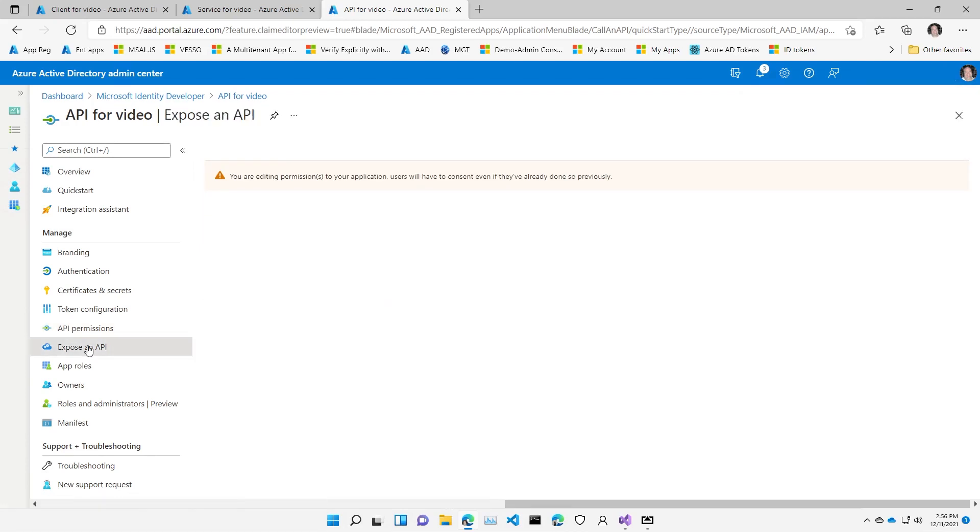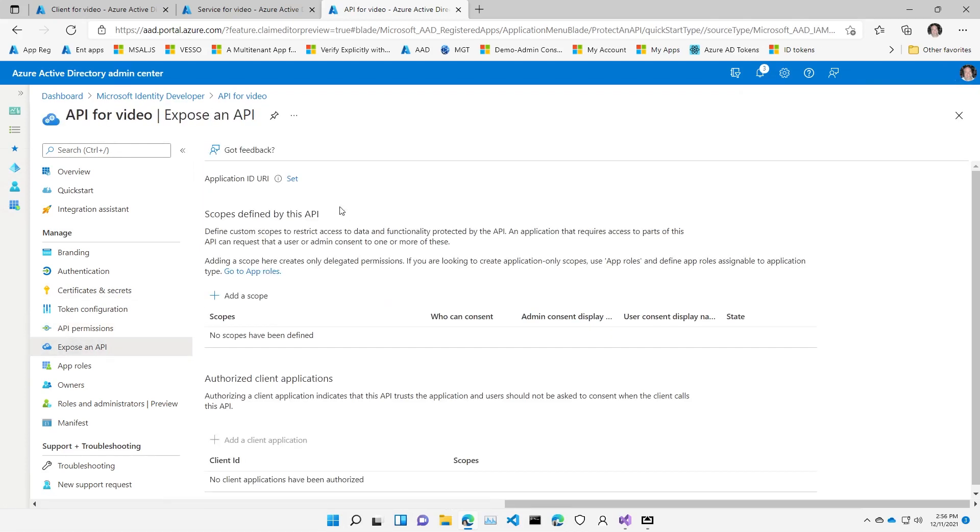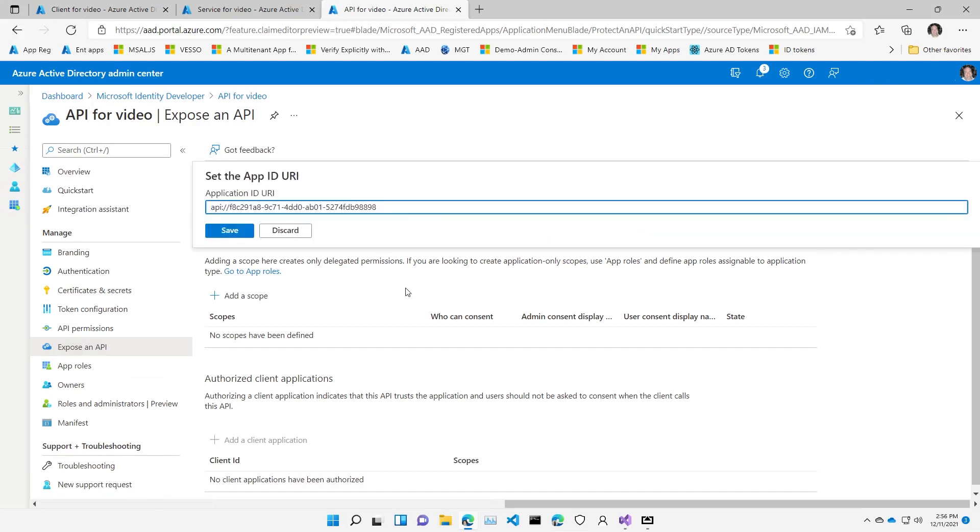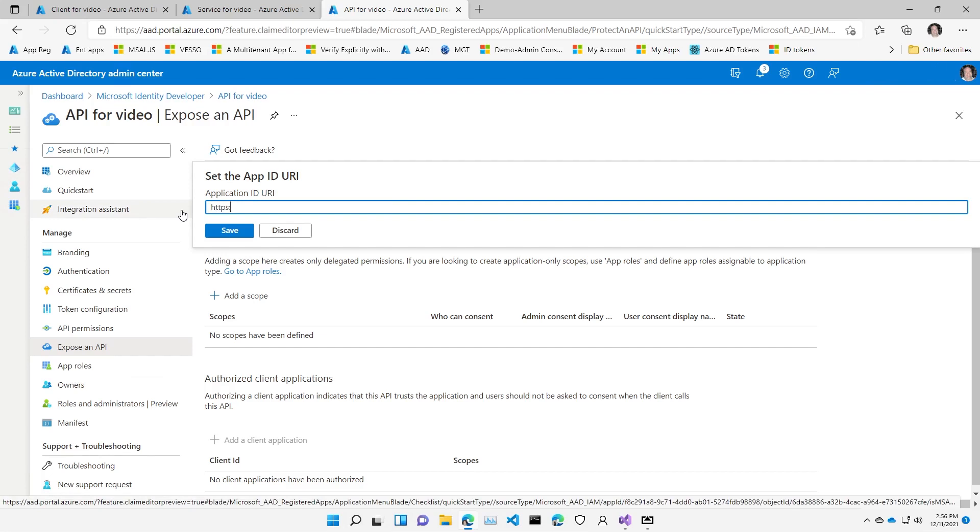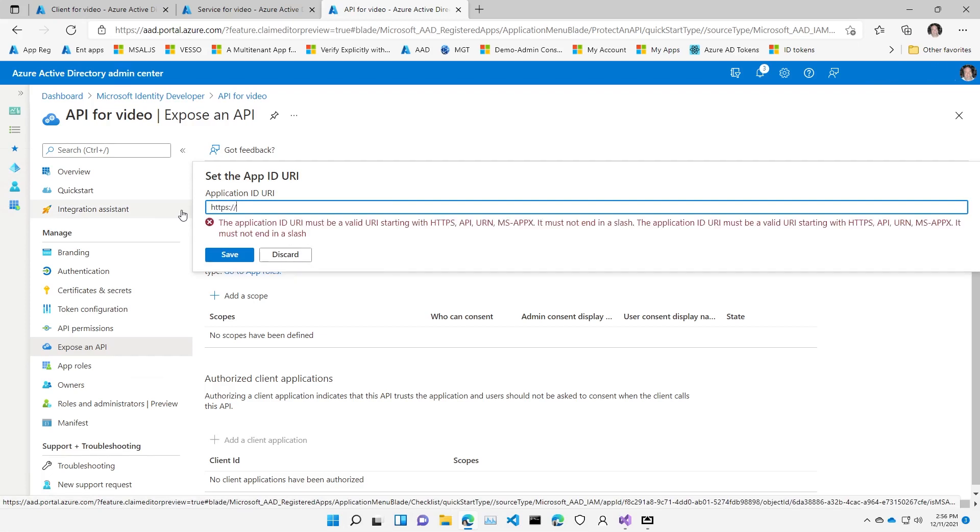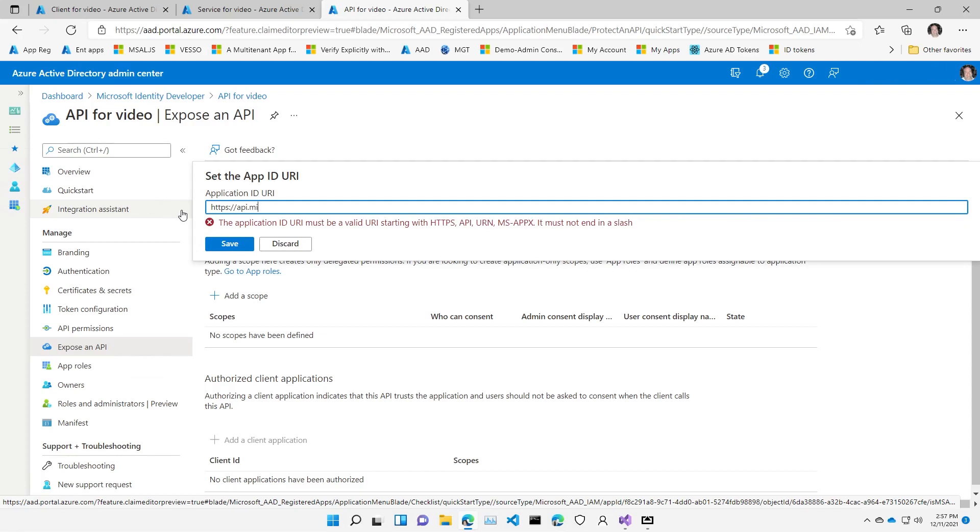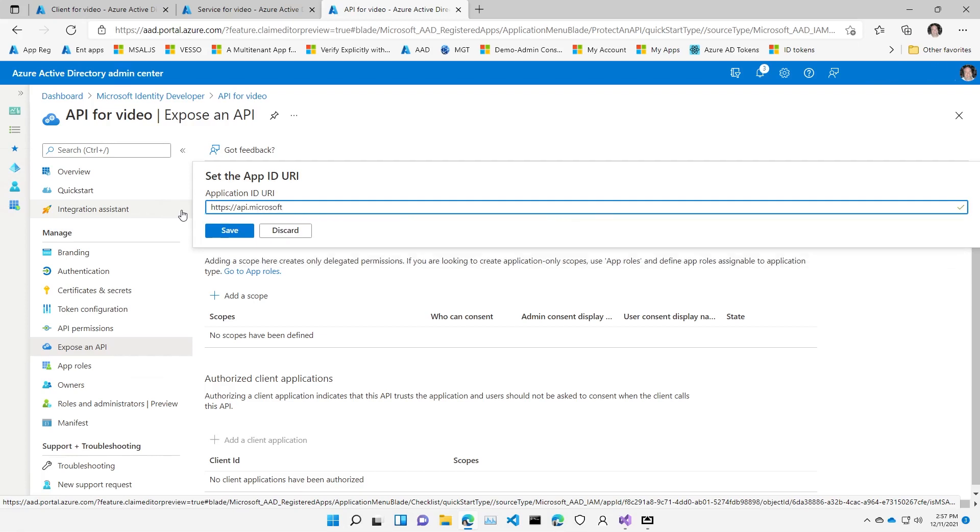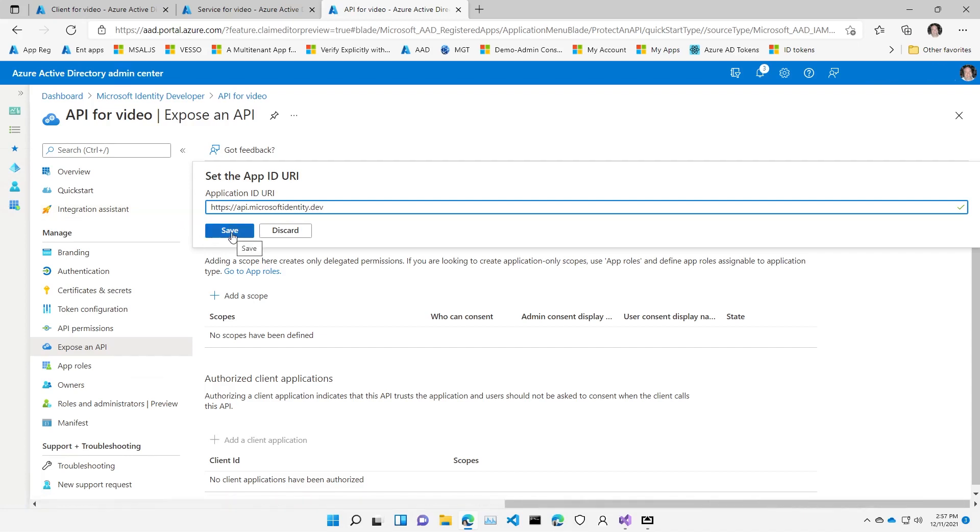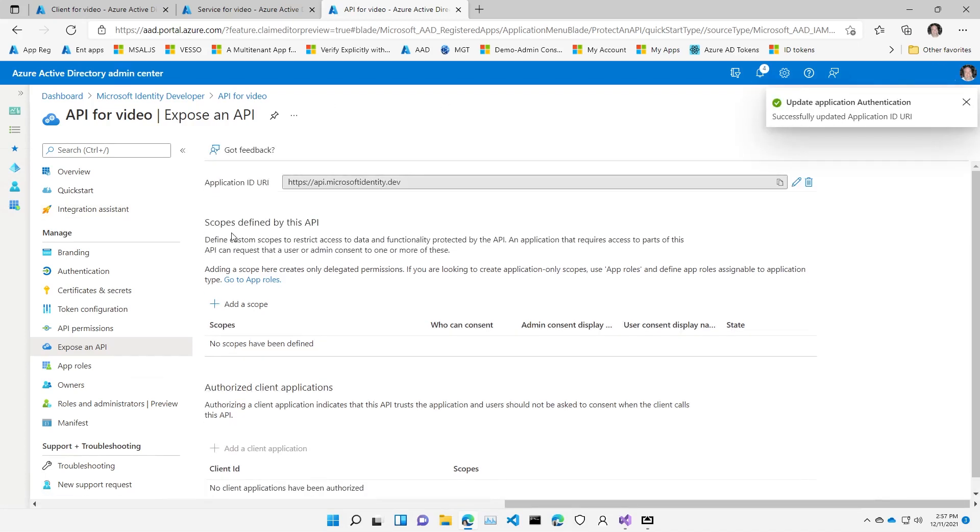So instead, we're going to go to our Expose an API blade and start by defining our application ID URI. Again, the suggested unique value is api://[clientID]. Nothing wrong with using that. I can also create an HTTP address. Notice here, as you type in, we'll let you know which URI patterns are allowed. I'll go with HTTP here and I'll do https://API.microsoftidentity.dev. So now I have a unique identifier so that applications can ask to get an access token to this unique API.